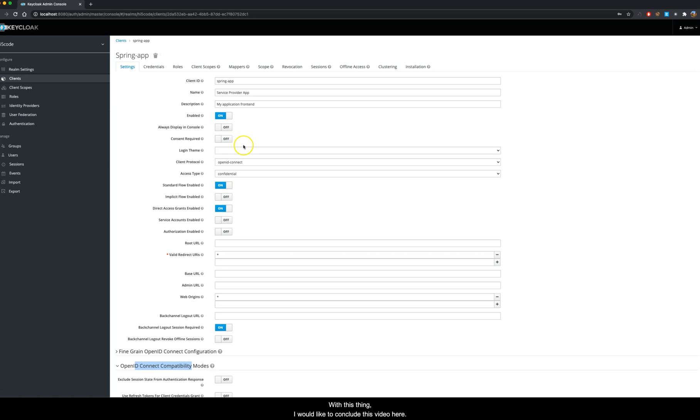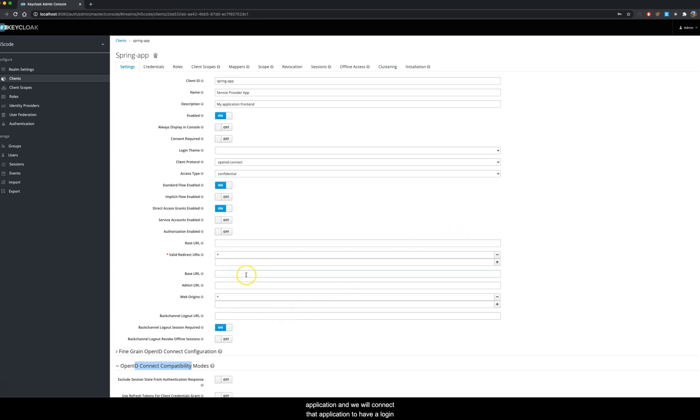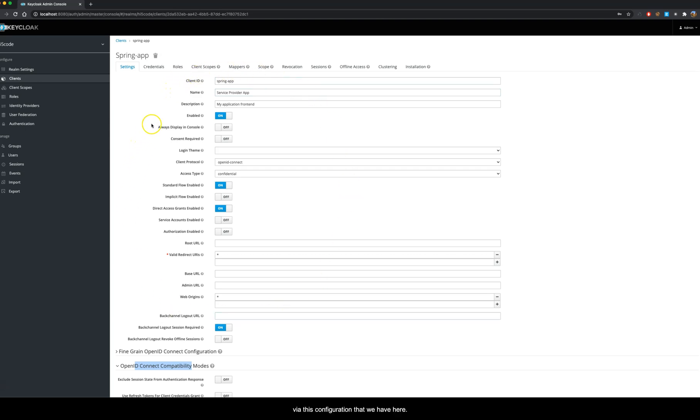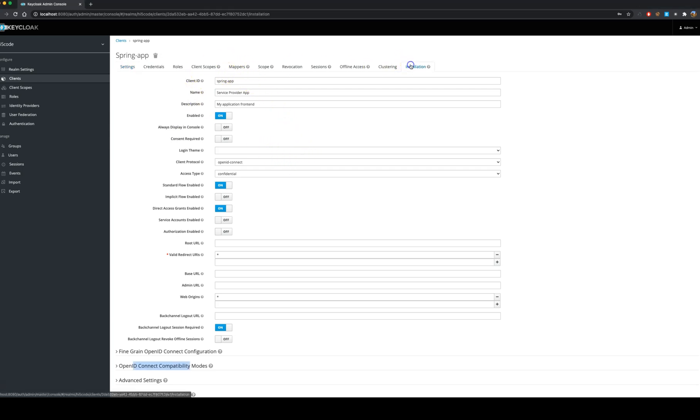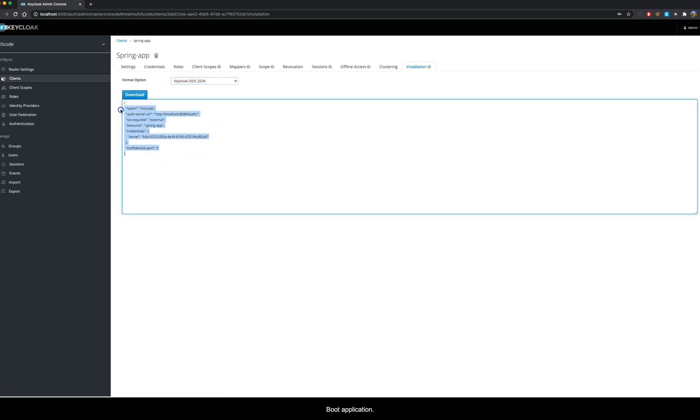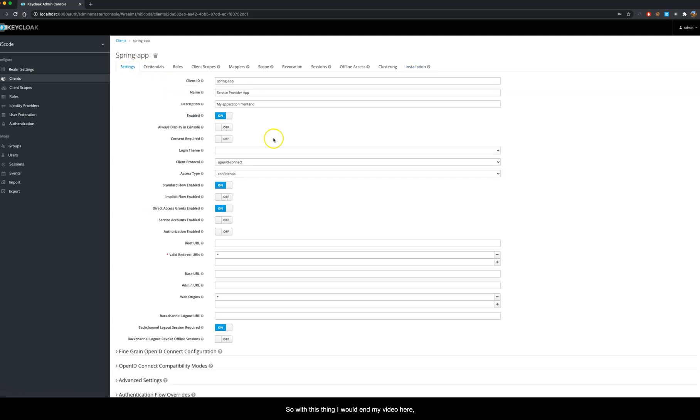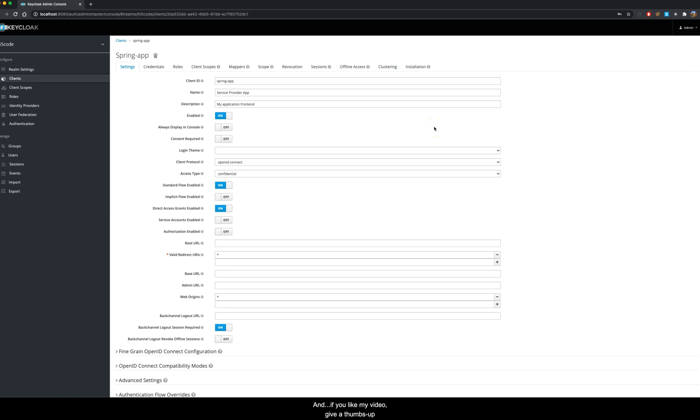With this thing I would like to conclude this video here as we have a successful client configuration setup. In the next video we will create a Spring Boot application and we will connect that application to have a login via this configuration that we have here. To summarize today's video, we created a client configuration for our upcoming Spring Boot application, and hopefully we will be connecting this configuration to enable the login in the next video. Right now we have the information that we require to give to our Spring Boot application.